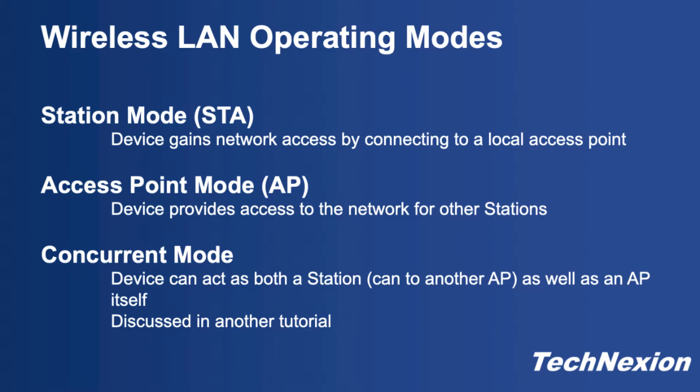In access point mode the device operates as an access point, handling connections from other stations and allocating IP addresses. In concurrent mode the device acts as both a station and an access point, which is useful in some use cases such as initial provisioning of a device into a local wireless network.